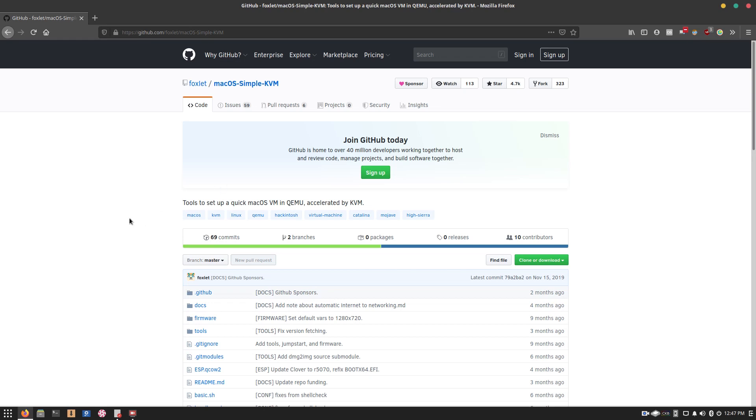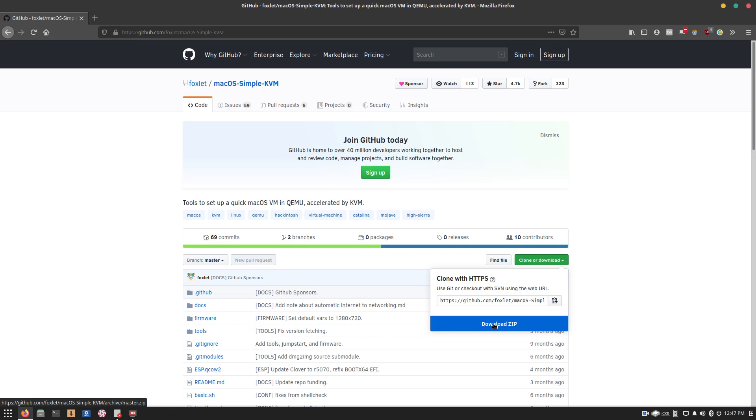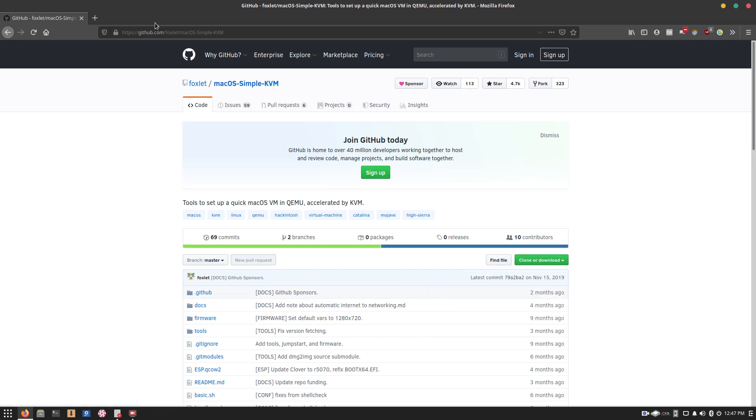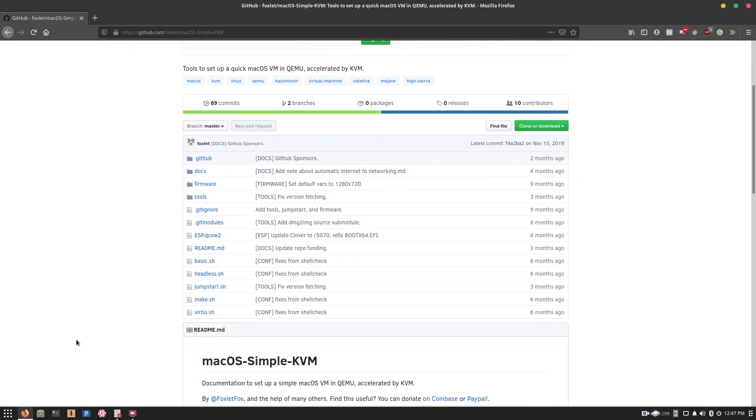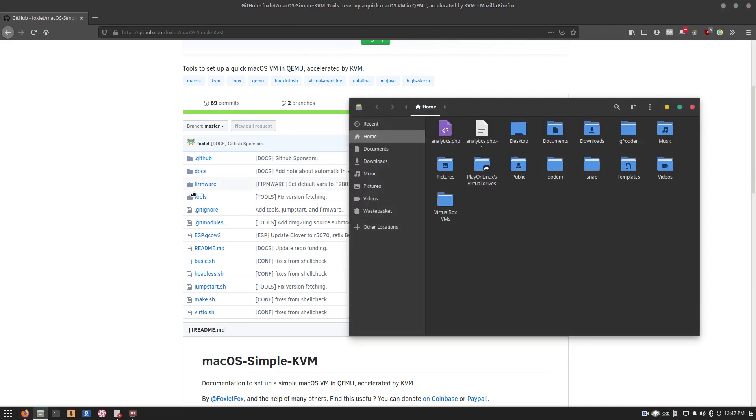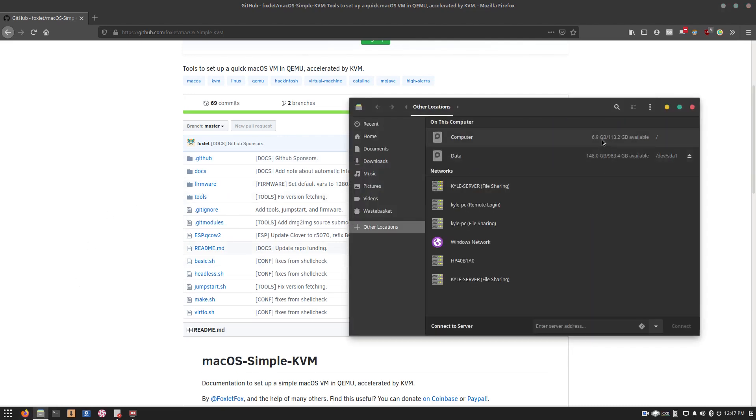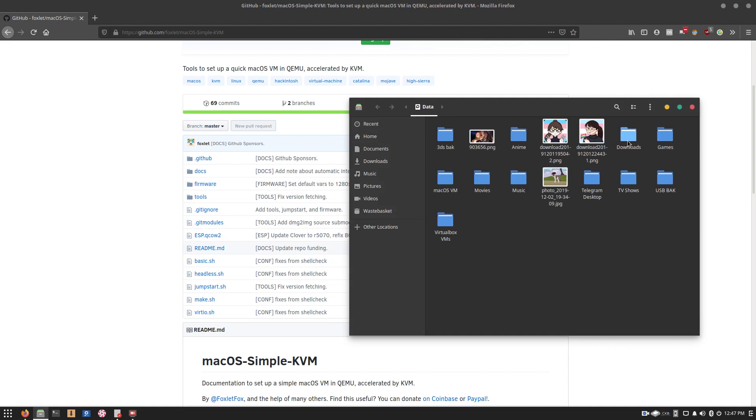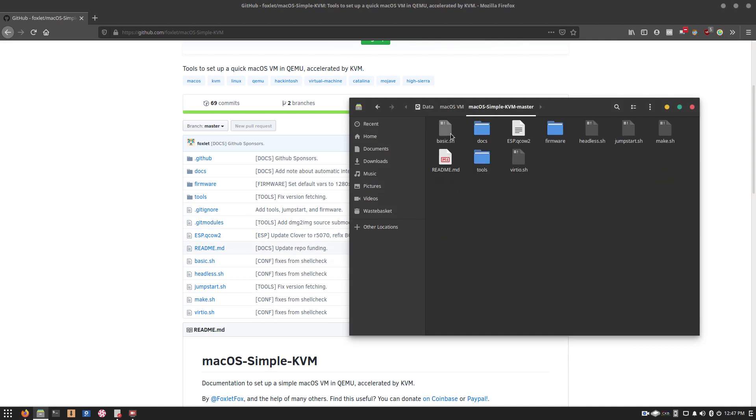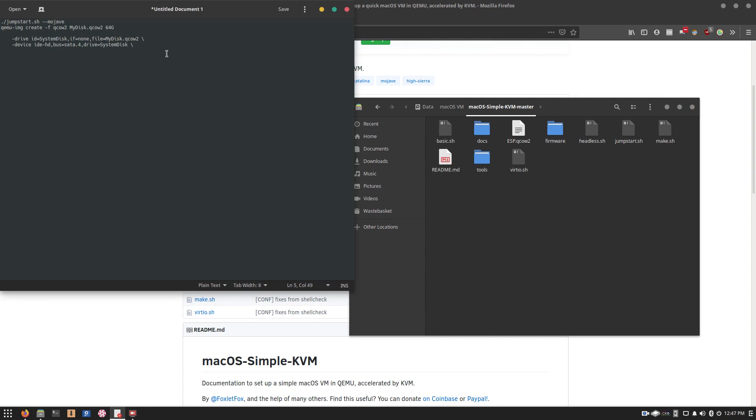The first thing you want to do is go ahead and click clone or download, and click download zip from this page. I will put the link in the description, and then once you have it, all you need to do is go ahead into the folder you've downloaded and extracted it to. And then once you're there, you just need to run a few commands.